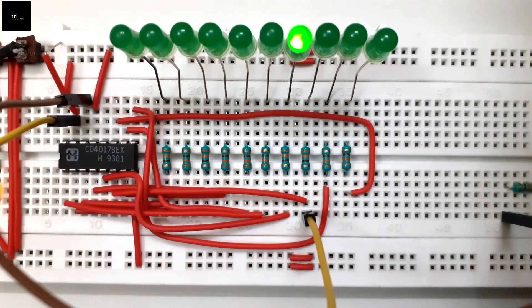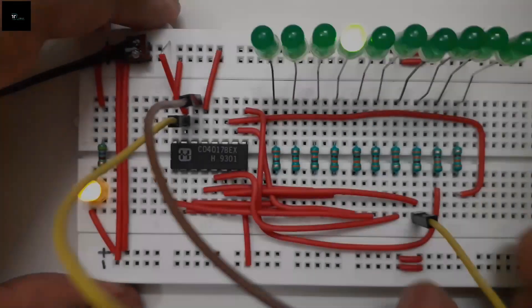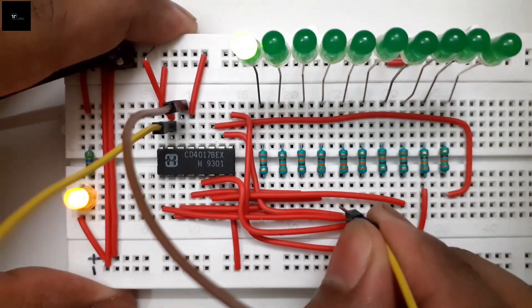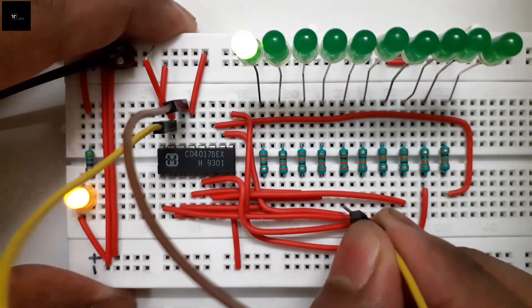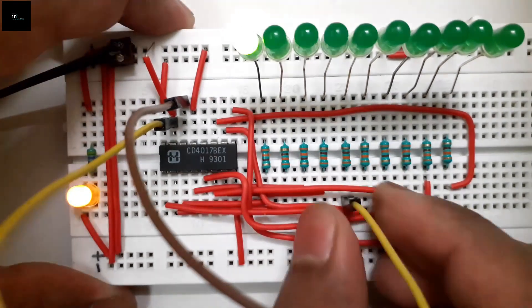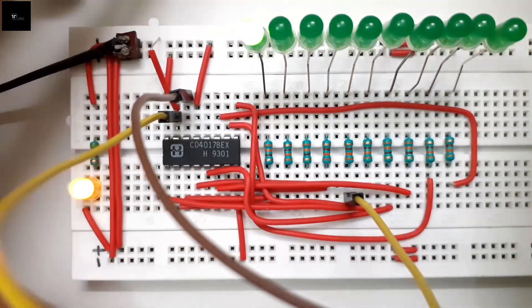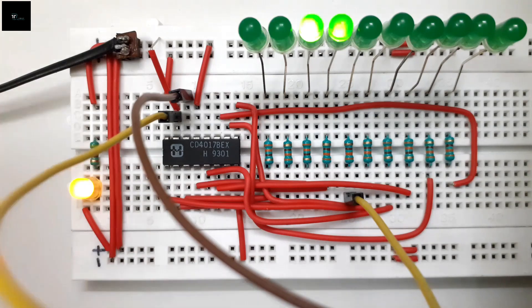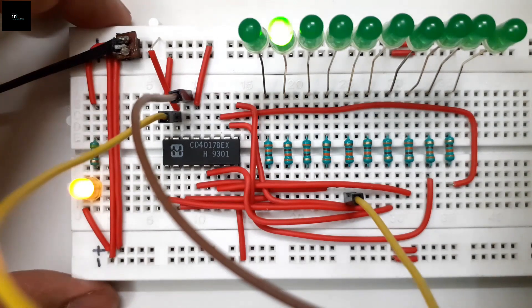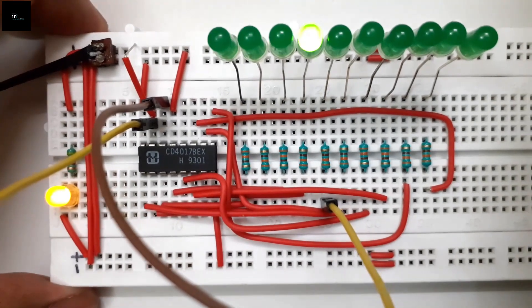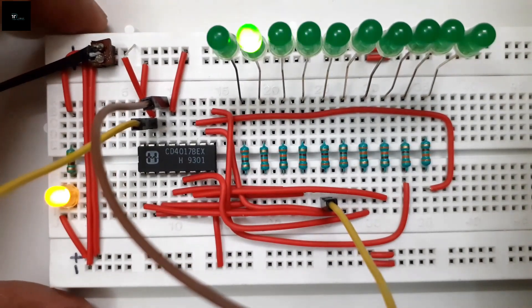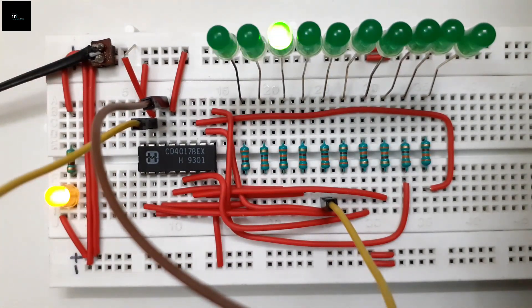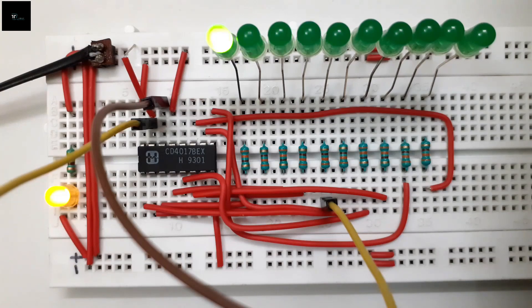Similarly, if I connect the reset pin to the output pin 4, i.e. the 5th LED pin, then the output is truncated to only first 4 LEDs. We can deduce the master reset pin can be used to truncate the number of desired outputs.